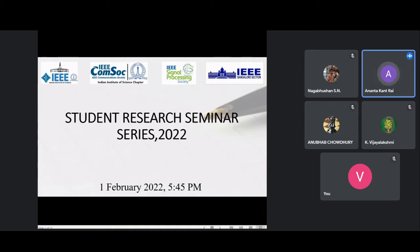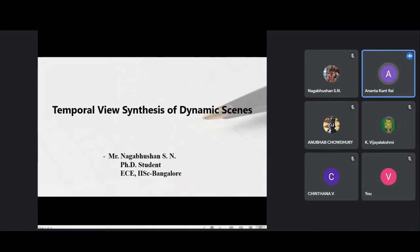Good evening, everyone. I welcome you all to the Student Research Seminar Series 2022. I'd like to give a brief bio of Mr. Nagabhushan. He obtained his B.E. in Electronics and Communication from P.E.S. Institute of Technology in 2016, then worked as a software engineer at Cisco Systems India for two years. He joined IISc in 2018 and is currently pursuing a Ph.D. at the Visual Information Processing Lab at the ECE Department with Dr. Rajiv Sundarajan. He is a recipient of the Prime Minister Research Fellowship, and his current interests include image and video signal processing, machine learning, and computer vision.